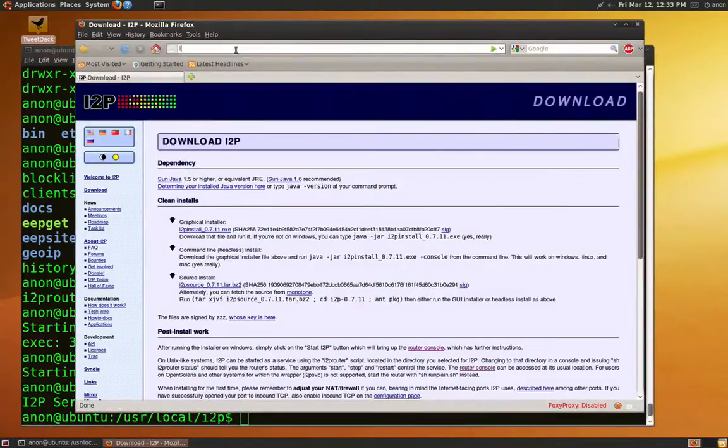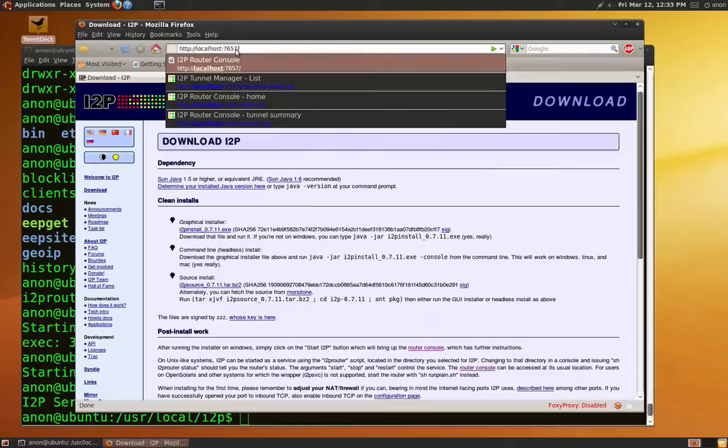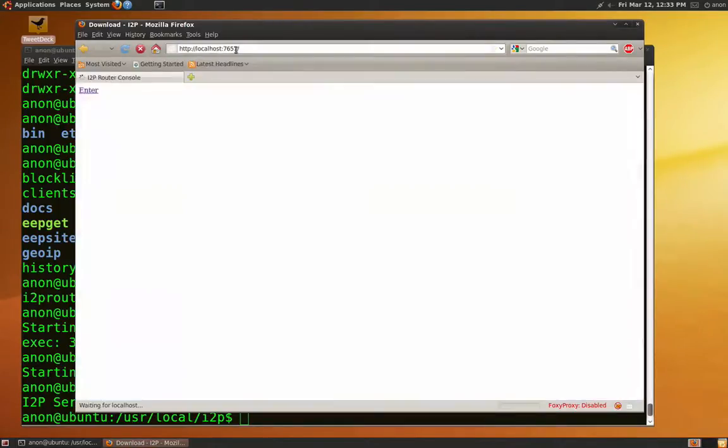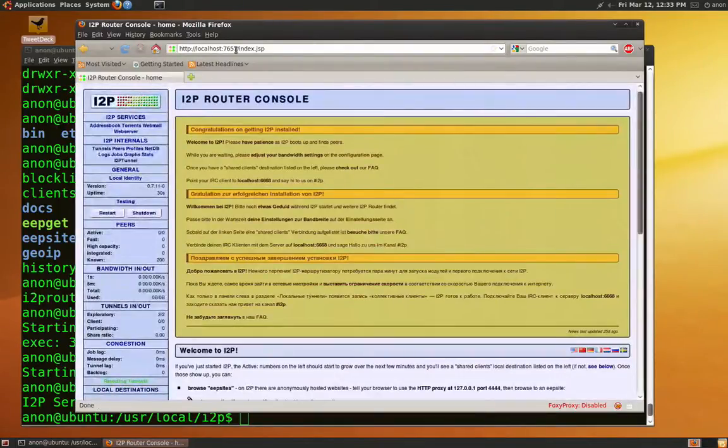Then go to the router console to see that it is working properly. It is on localhost port 7657.